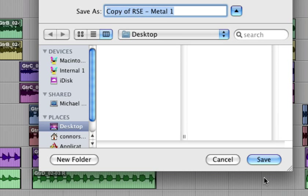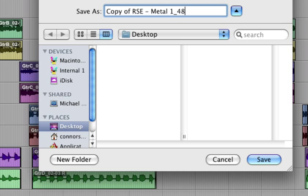Then you just need to choose where to save it. And I would recommend when saving it, do something to indicate that you've changed the sample rate. So I'm just going to put 48k on the end and hit save.